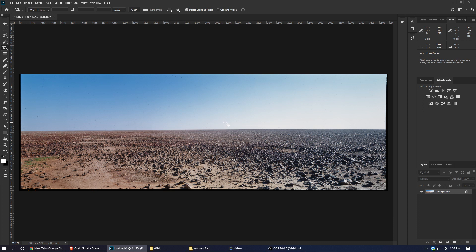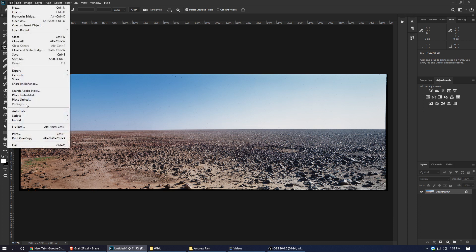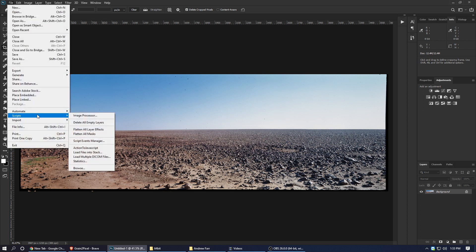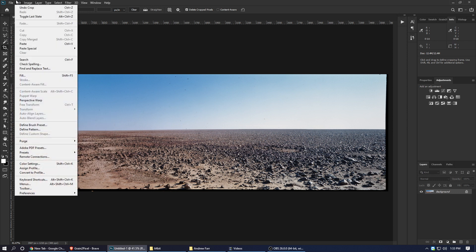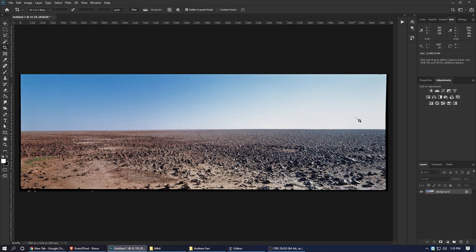Anyway, this is how you do it. Use the scripts. You're loading your files into stack. Then you're going to auto-align layers. Then auto-blend layers. And this is it. This is how you're going to stitch your scans. Bye.